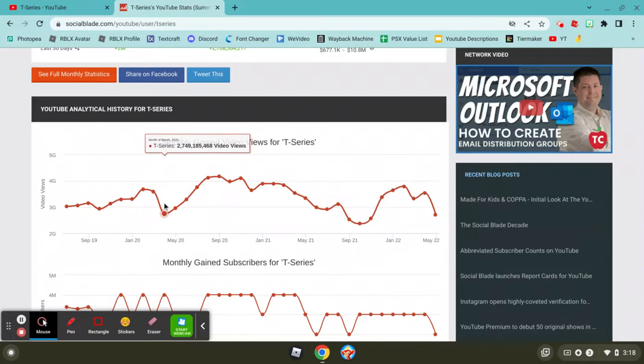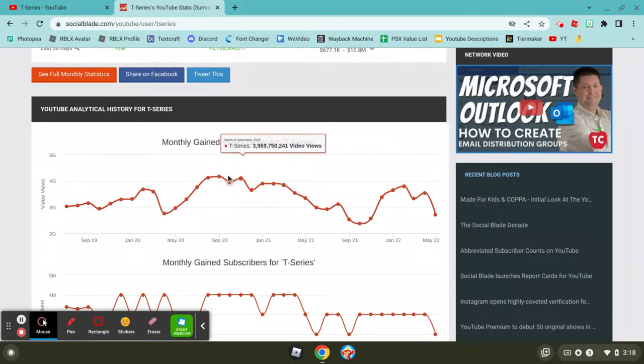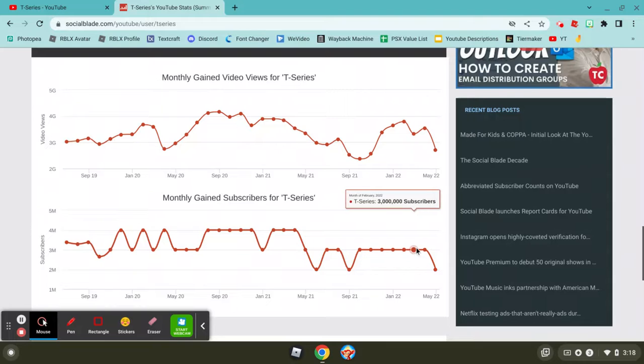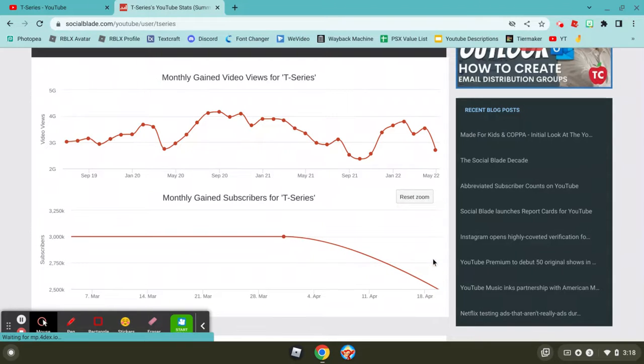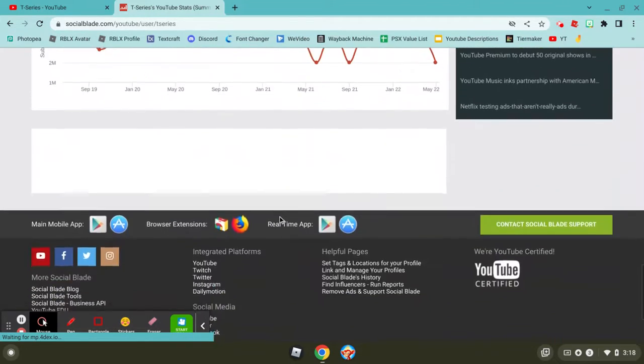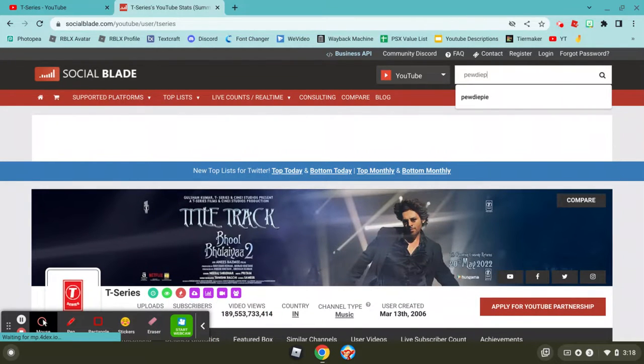So the channel has had some bad months and then some good months with a lot of subs. They only gain 2 million subscribers below, which is still a lot, but you know. So we're going to the next contender, PewDiePie.